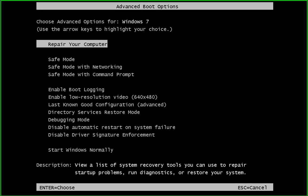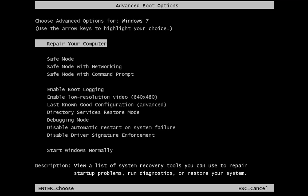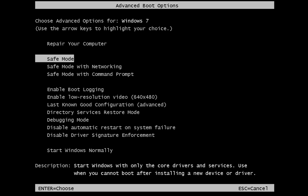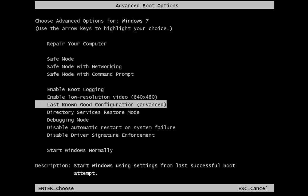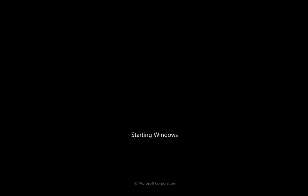You tap F8 and here we have the advanced boot options list. There we have safe mode and down here we have Last Known Good Configuration. So it's a simple case of hitting Return and Windows will start up.